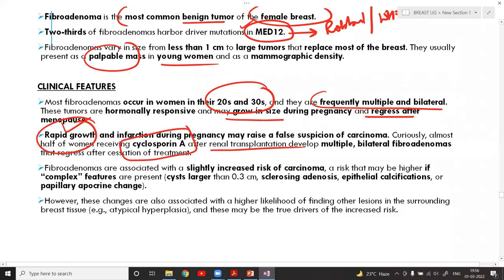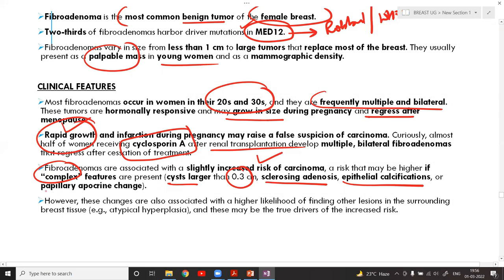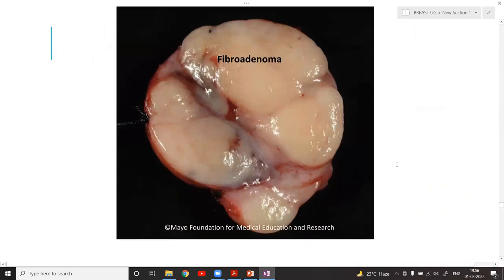Fibroadenomas without complex features have a very low risk of carcinoma — around 3%. Complex features include cystic change larger than 0.3 cm, associated sclerosing adenosis, epithelial calcification, or papillary apocrine change. Fibroadenomas with these complex features fall under proliferative disease without atypia, and the risk of carcinoma rises to 5–7%.